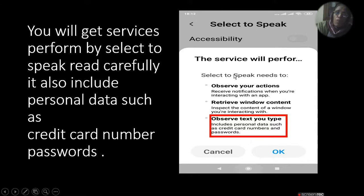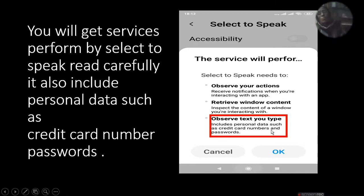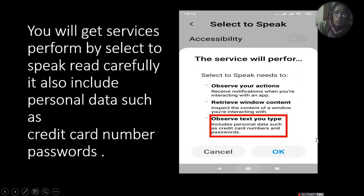The service will perform Select to Speak and read to: observe your actions, receive notifications when you are interacting with the app, retrieve window content, inspect the content of the window you are interacting with, observe text you type, and include personal data such as credit card number and password. So be careful when this accessibility option is active on your phone — you must not open your bank account or anything sensitive.